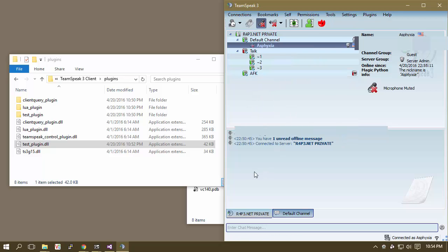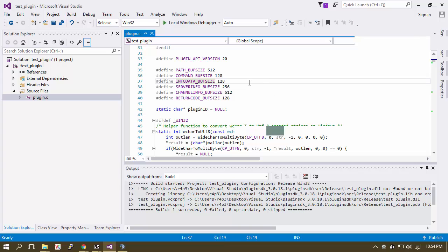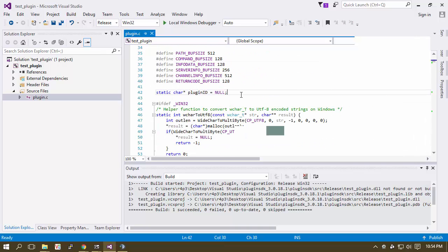Now, if you remember correctly, that's because we changed everything that said test plugin to Magic Python in here.